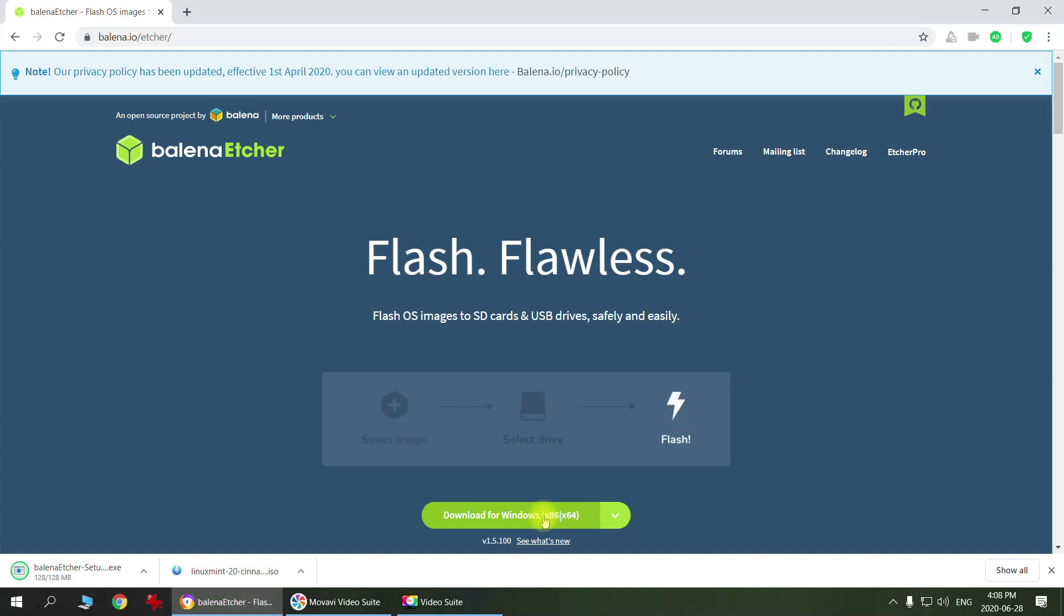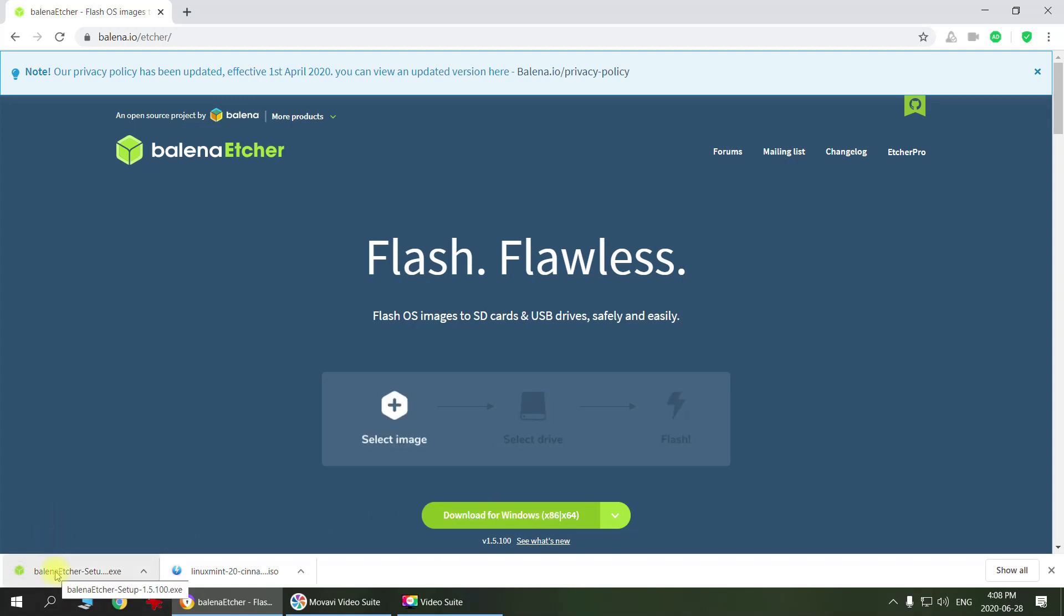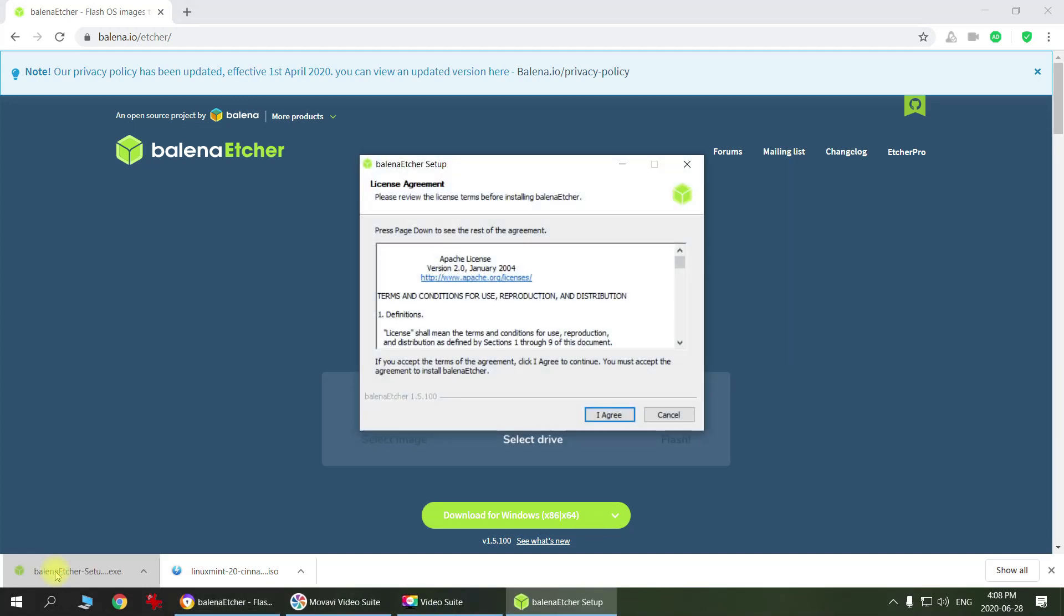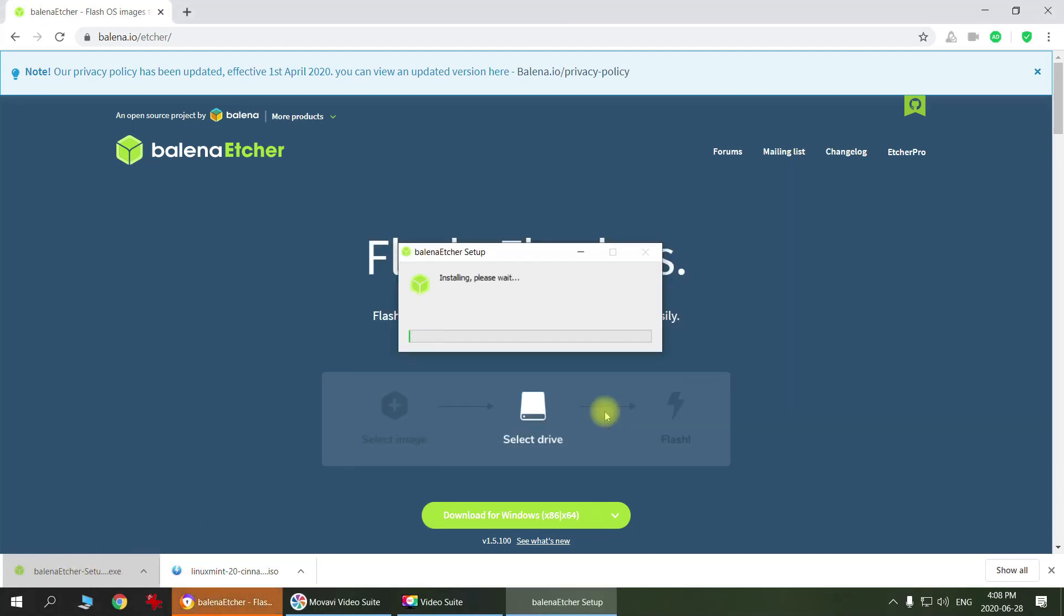Once it's downloaded, then you click on it, get it installed, and choose agree.